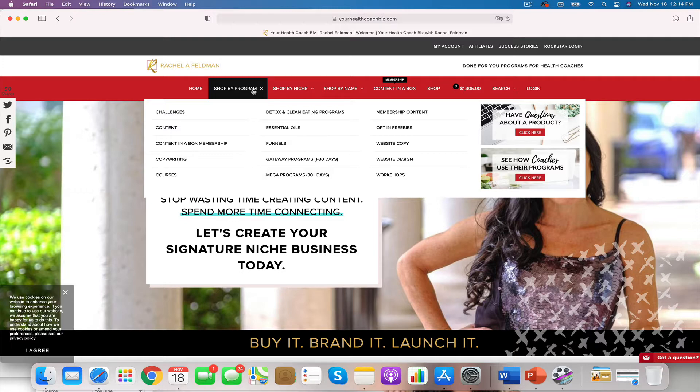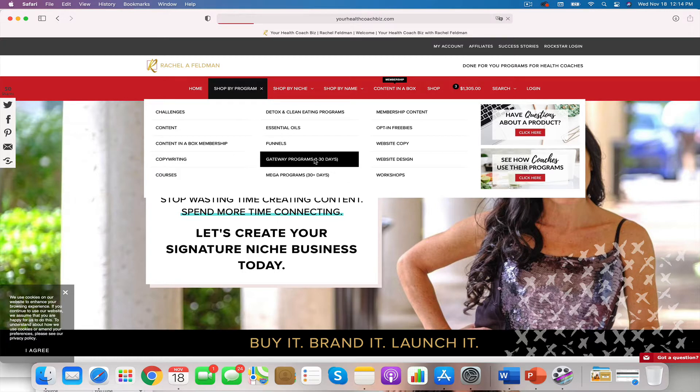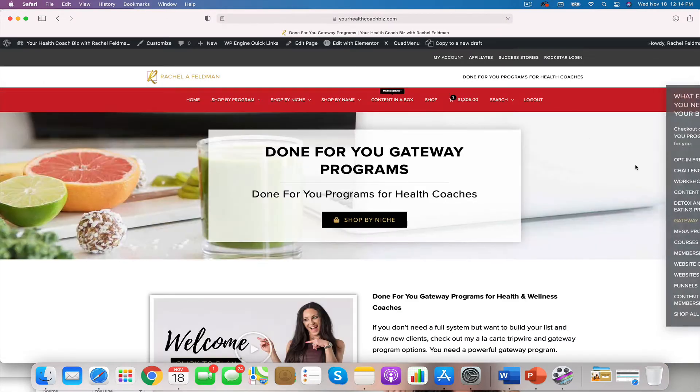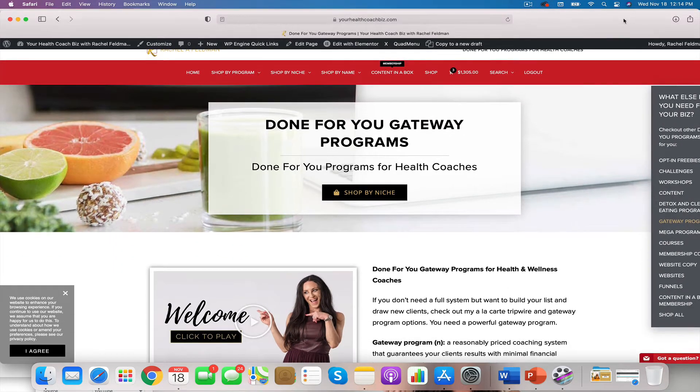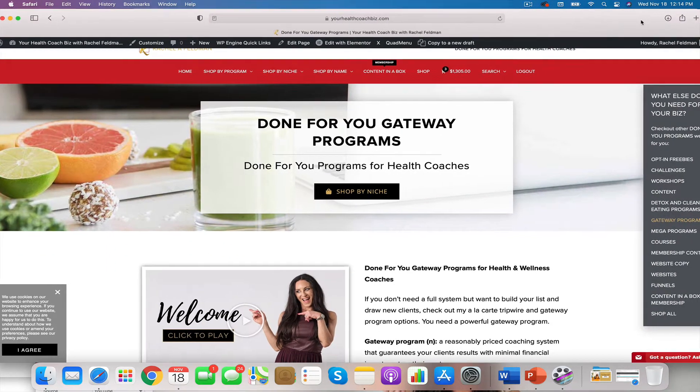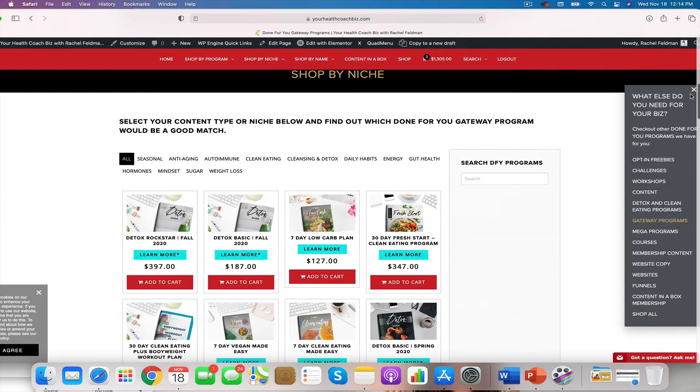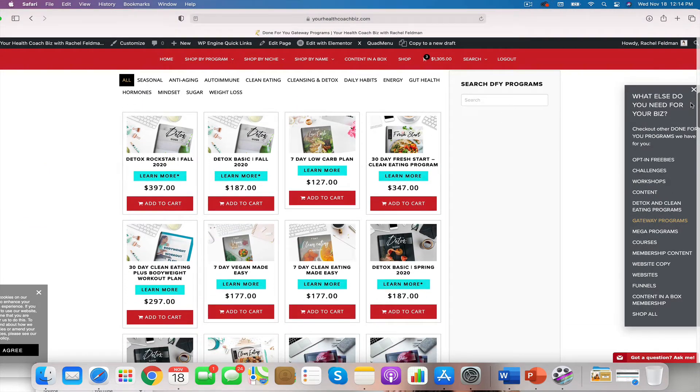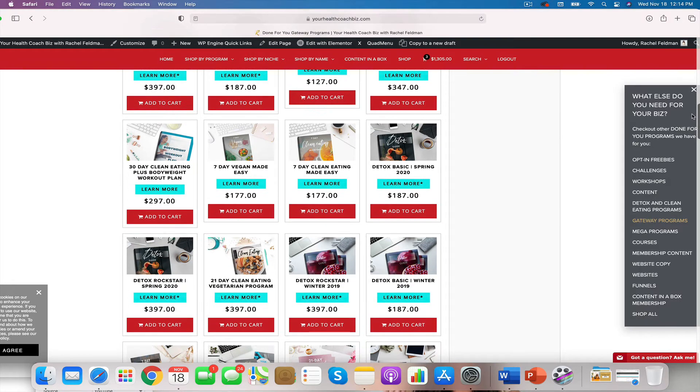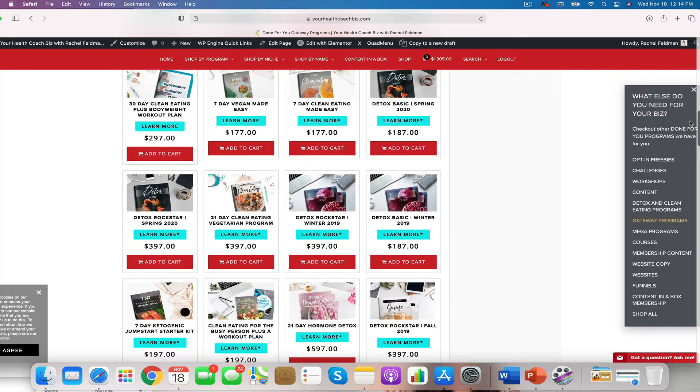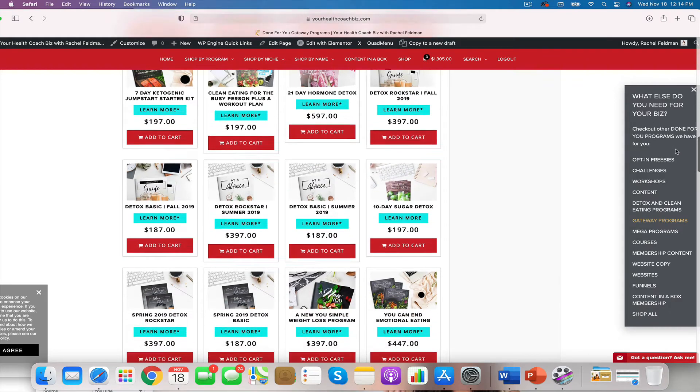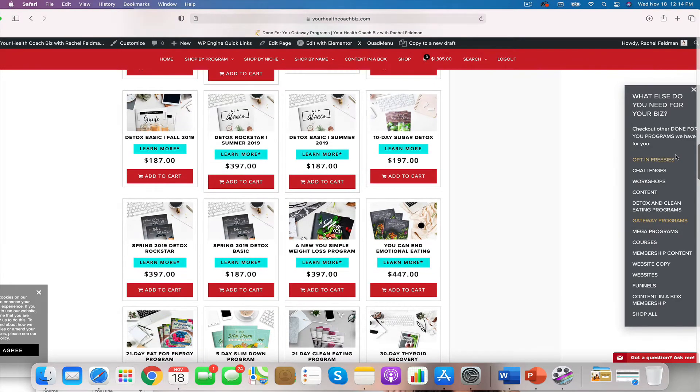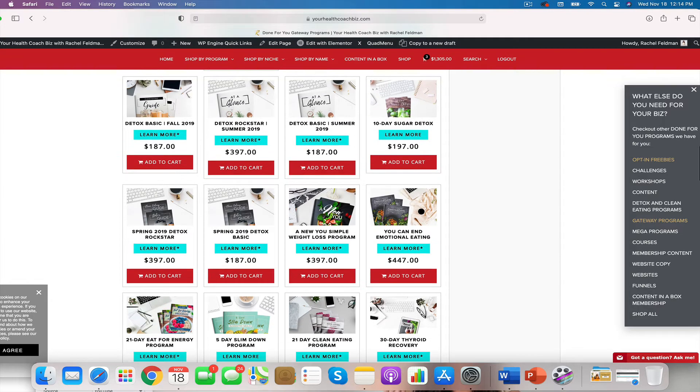What I want to show you is how to actually go to shop by program. You will see you can go to the gateway program. For some of you, you will be doing a single session if you so desire. This is a 60 minute session. We have a lot of coaches who will personalize a 14 day program such as our detox or even a seven day program. Anything that is seven or 14 days, 10 day sugar detox, five day slim down, seven day easy weight loss.